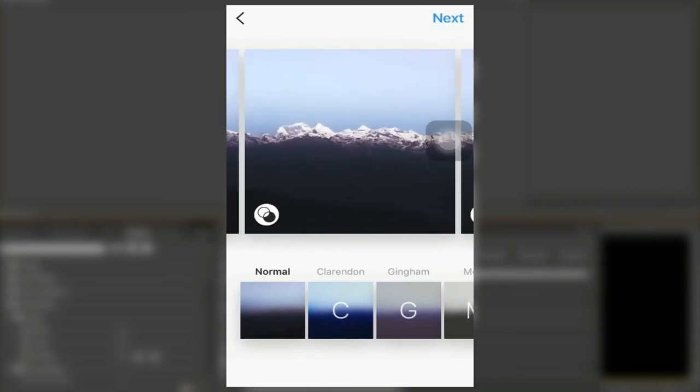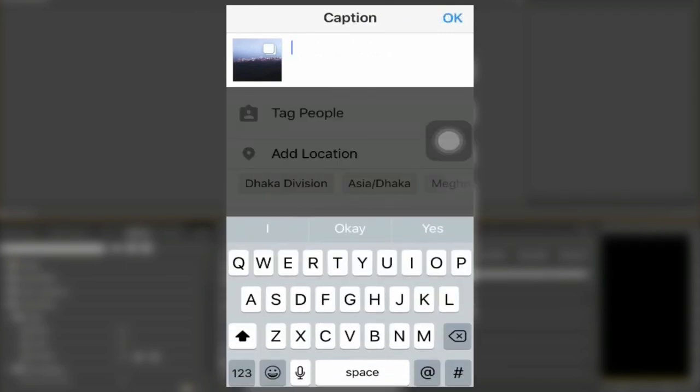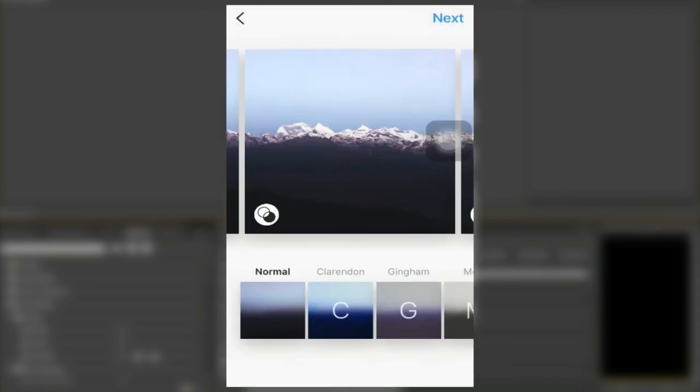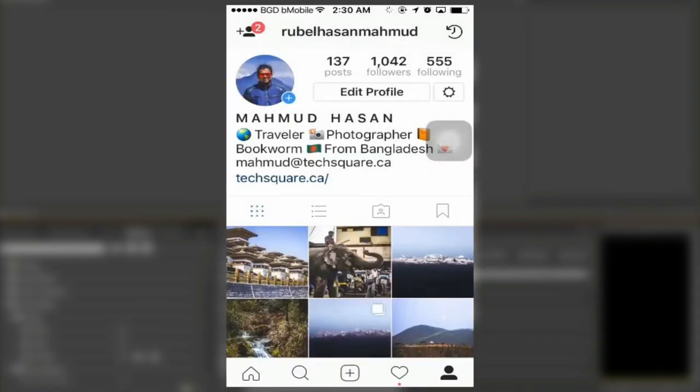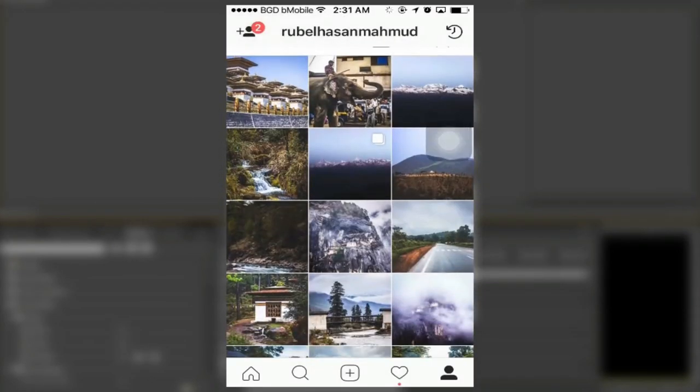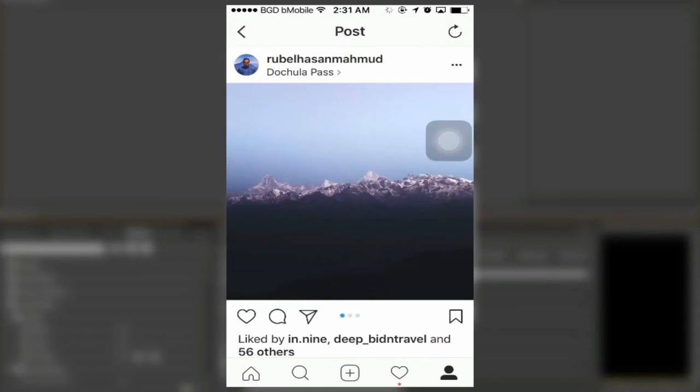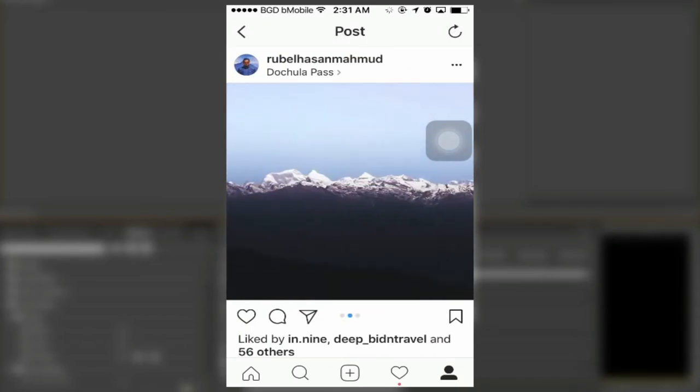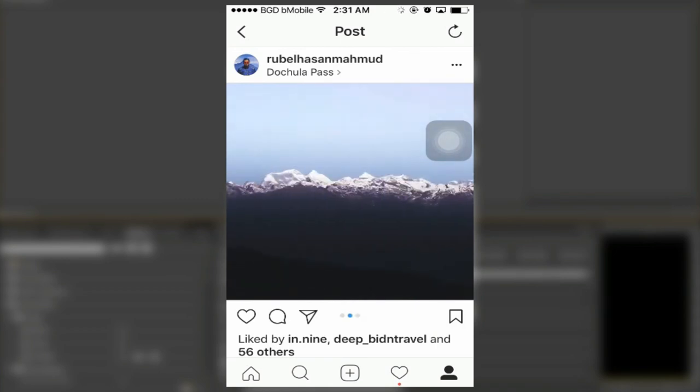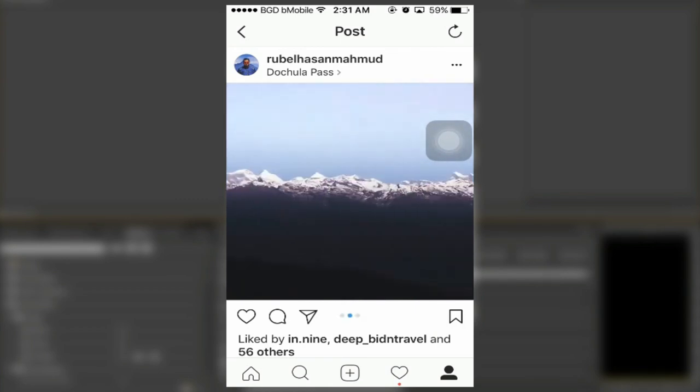Click next, write your caption and everything, and just share the image. I have already done it so you can see it here, right here. This is how it looks once you are done uploading. Hope that helps you.